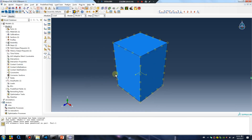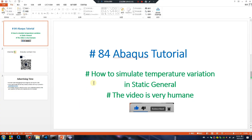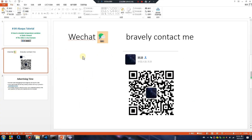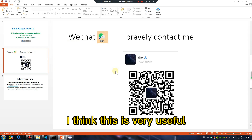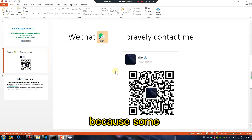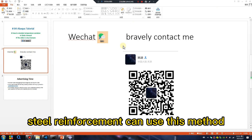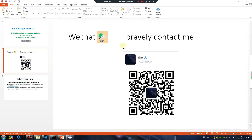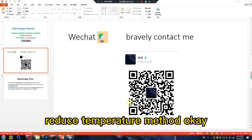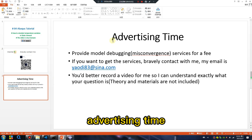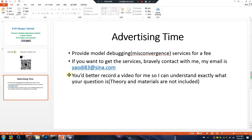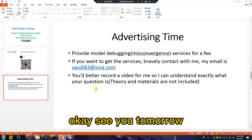This is very useful because some stress-free steel reinforcement analysis can use this method. Also demonstrated: reducing the temperature. See you next time.